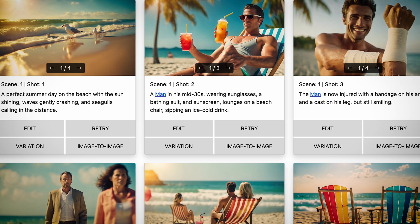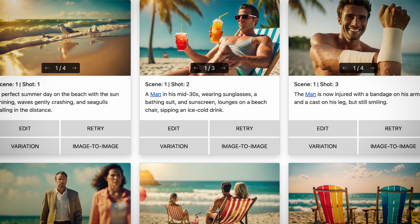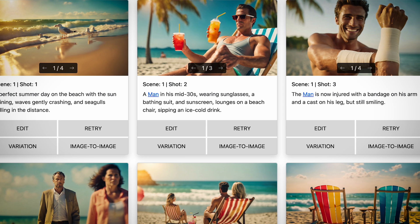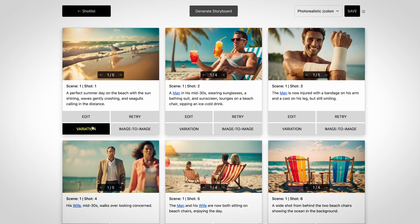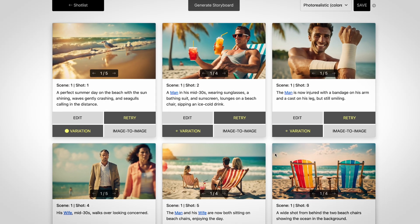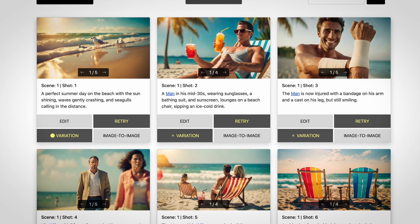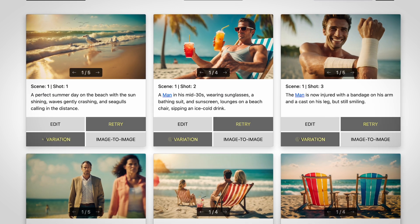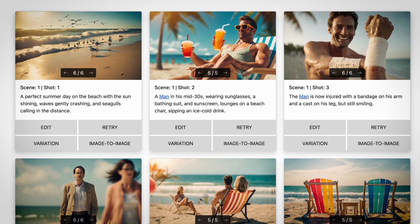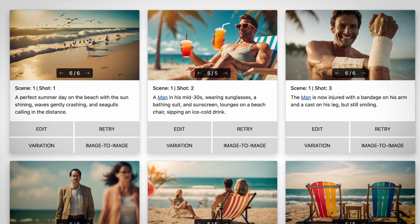We noticed some character consistency issues — in the beginning shots the characters looked a certain way, but in following shots they looked a little different, so you're not getting the same character every time. But you can tweak that throughout your shot list or even in the storyboard. Like we mentioned in the DALL·E video, you can keep refining the images and get different variations.